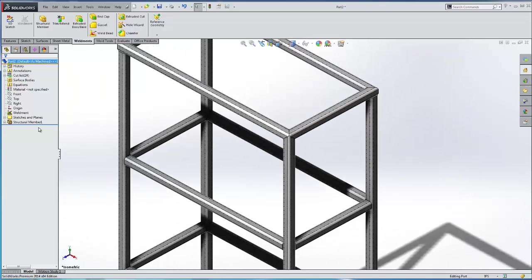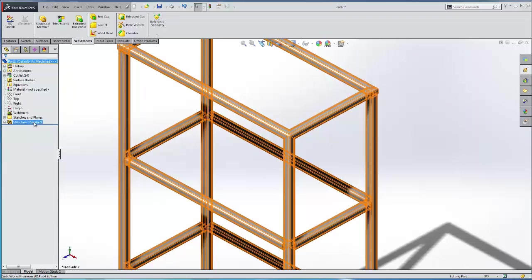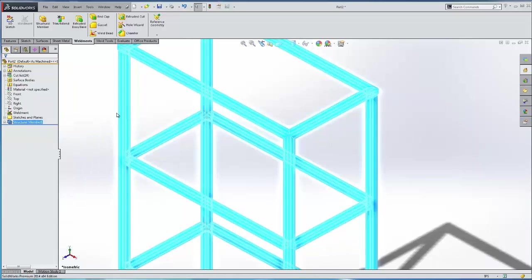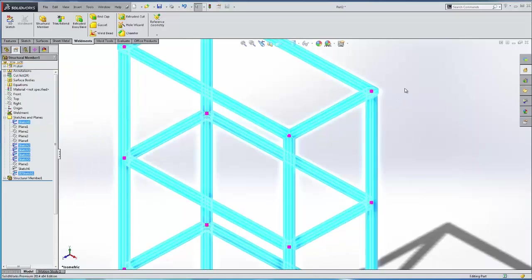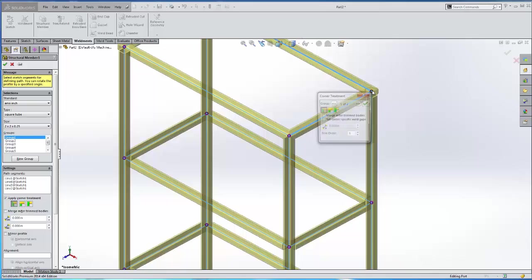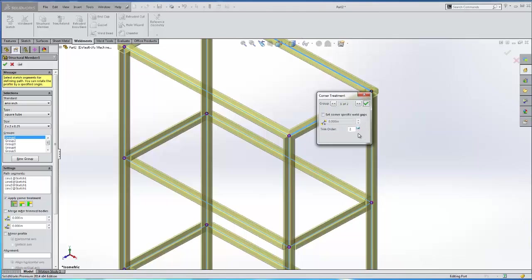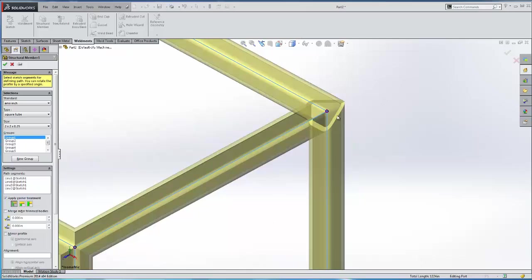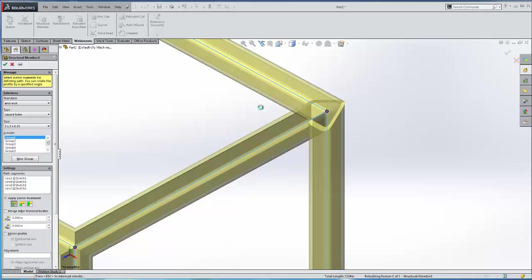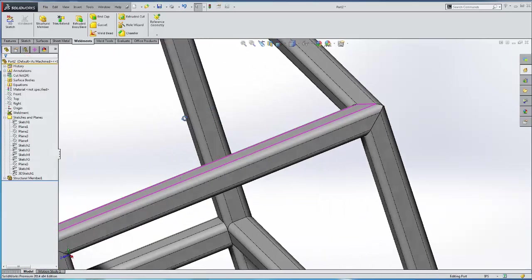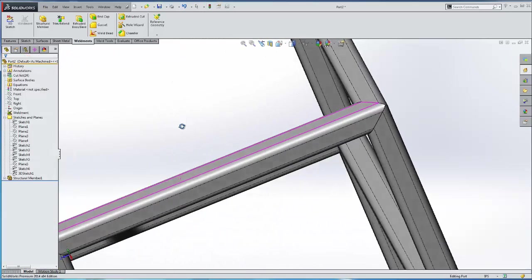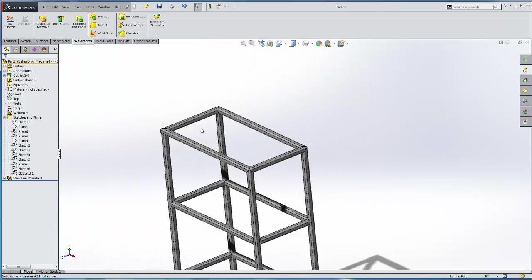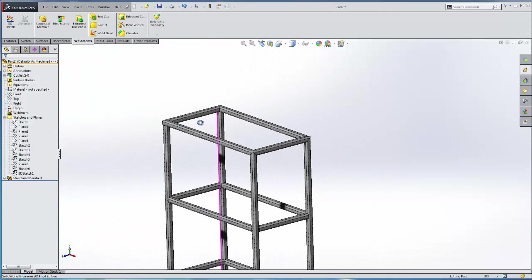So let's go to our structural members, edit feature, then select a miter corner and they're represented by these magenta dots and then we can change the trim order to generate a different profile. So you can see the new profile. Green check. And now we have a different corner, different miter at that corner.